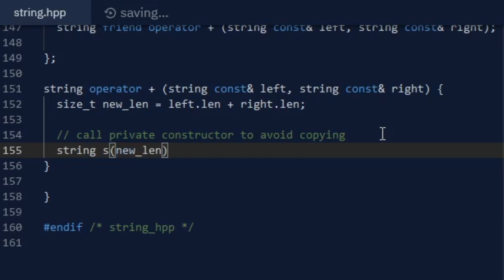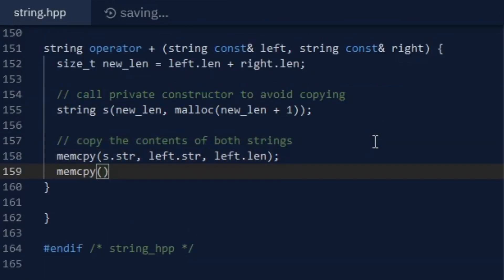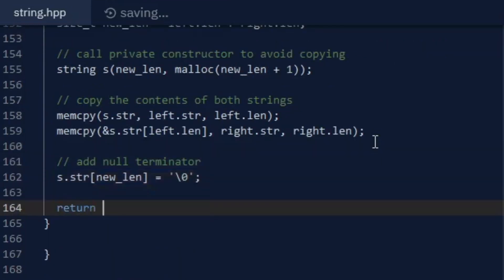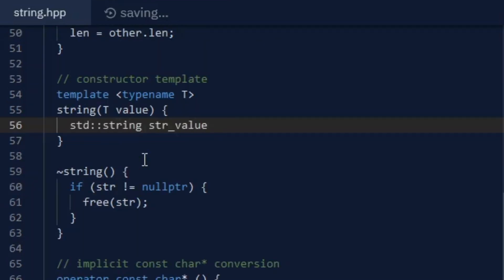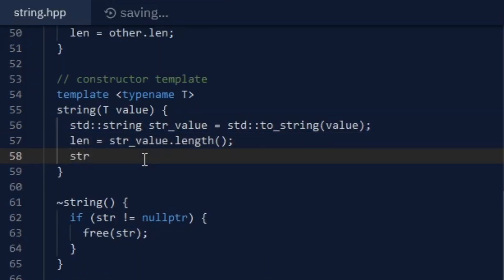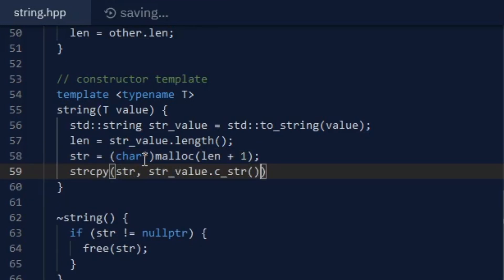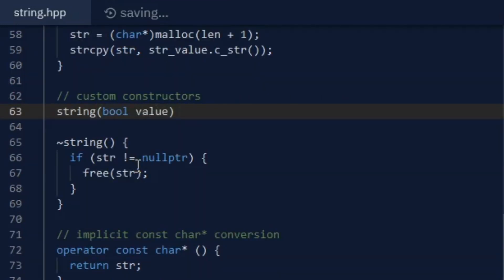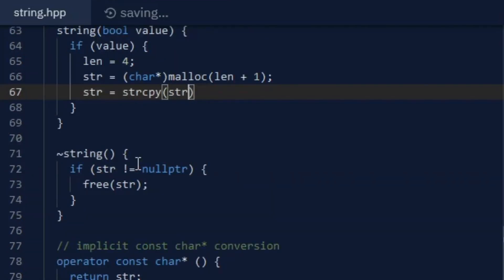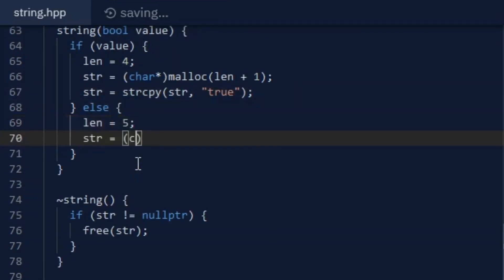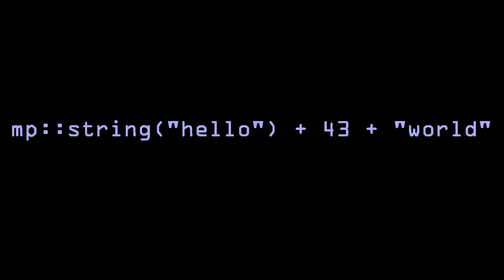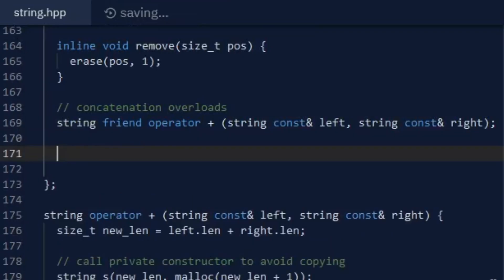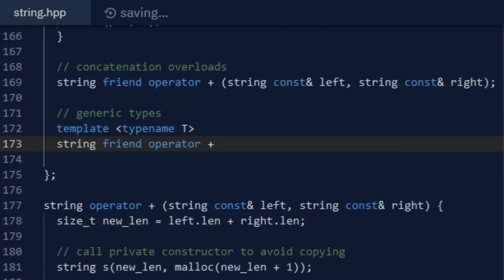The string arguments are passed by reference to prevent unnecessary copying. I wanted users to be able to add different types to strings, so I gave my string class a constructor template that can convert most types to string objects using the standard library's toString function, and I made custom constructors for other types, such as booleans. Now data types such as integers and floats can be converted into myString objects, which can then be added together. Unfortunately, other data types aren't automatically converted to string objects when you use the addition operator, so I had to make more addition operator overloads that convert generic types into strings and then add them together.